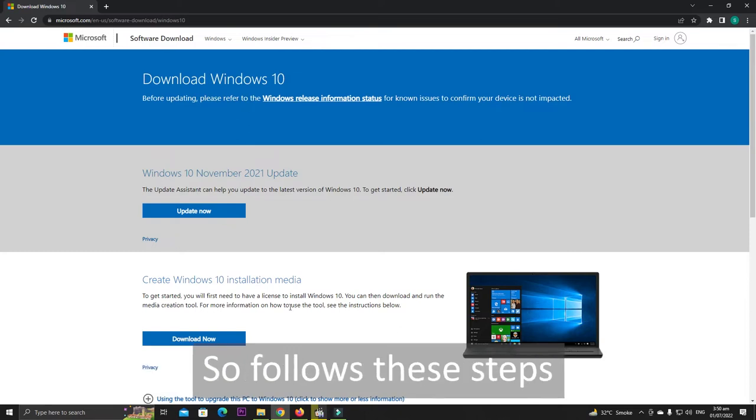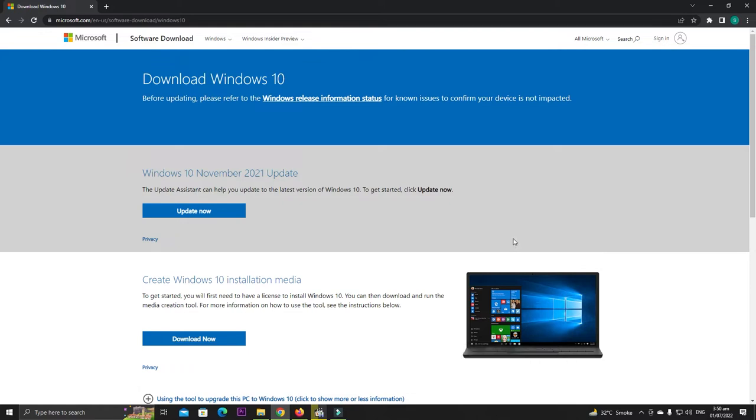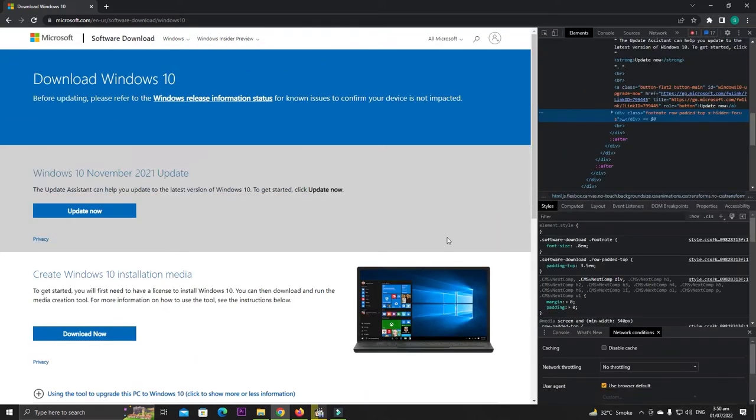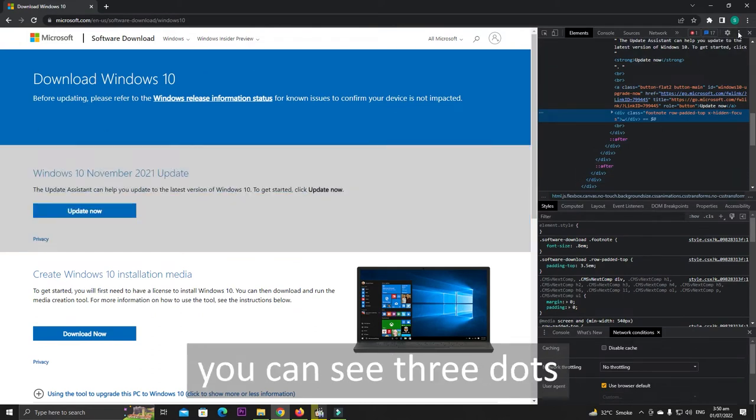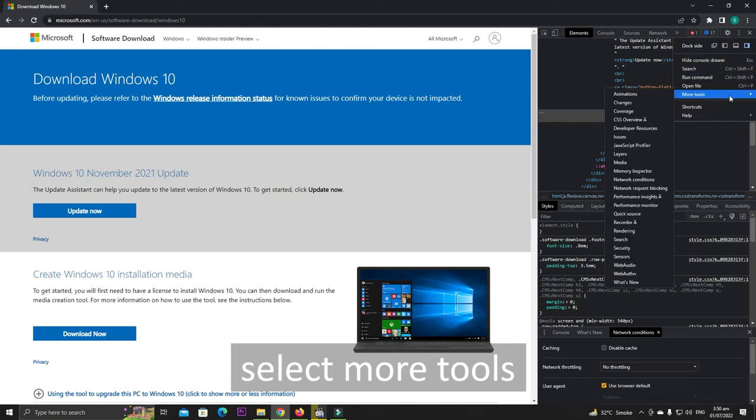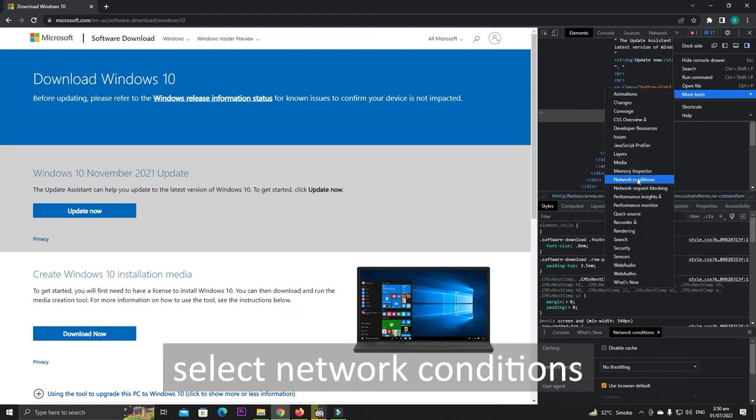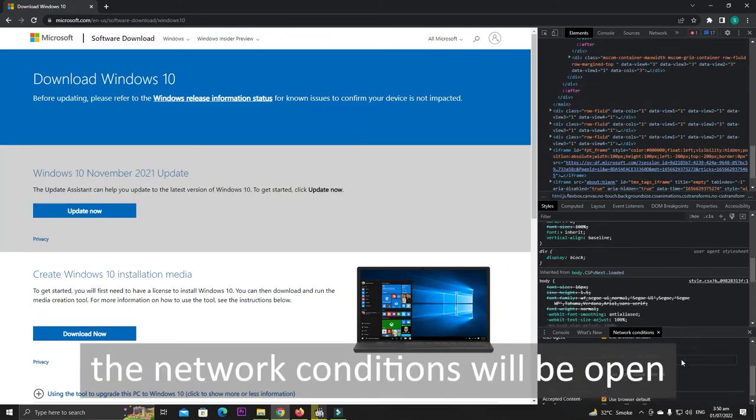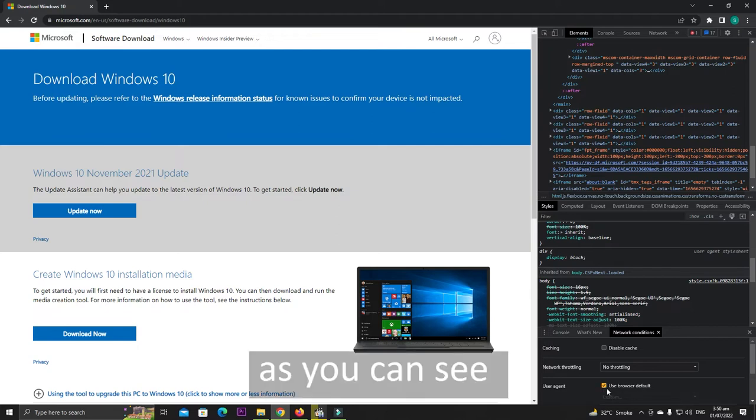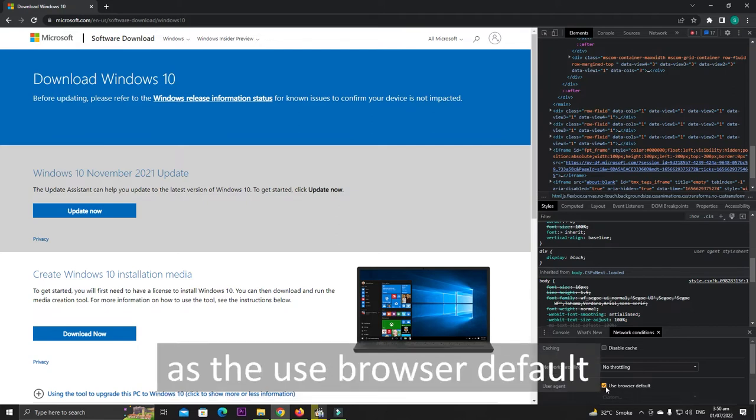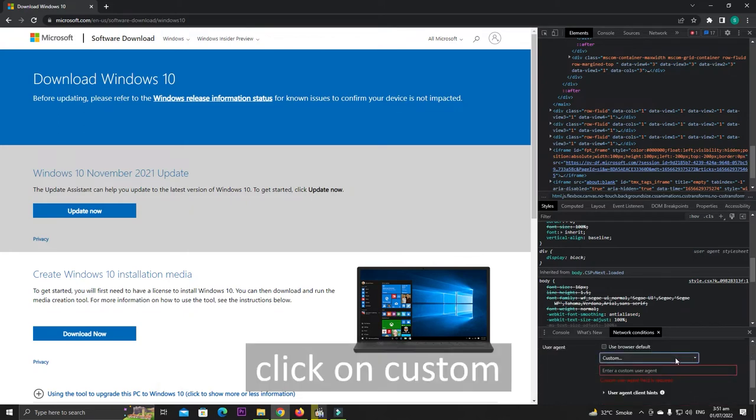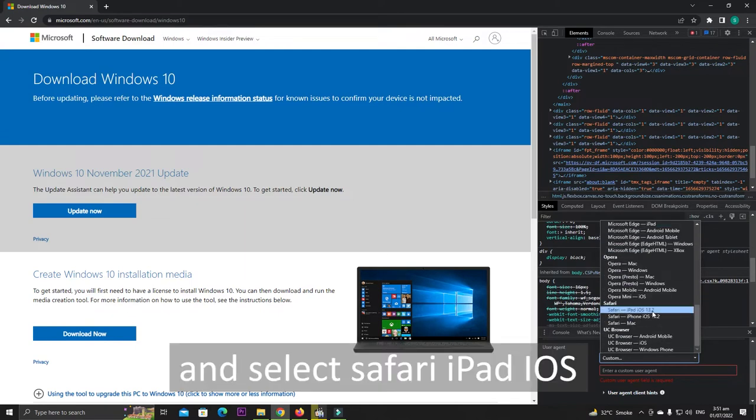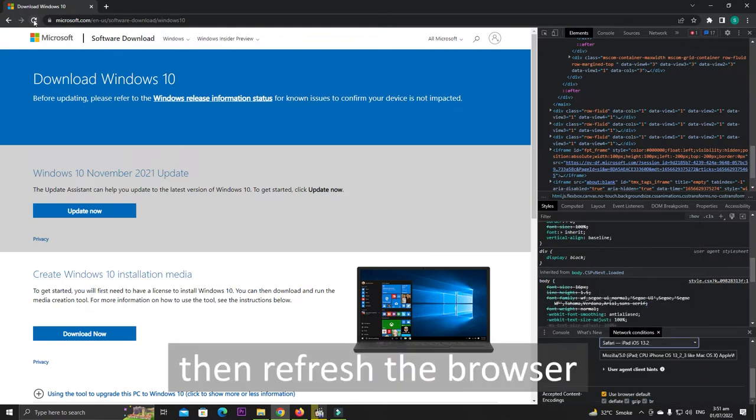Follow these steps to download the ISO file. Right click on any space, then select Inspect. Then near the settings you can see three dots, click on these, select More Tools, and then select Network Conditions. Under the bottom tab, the Network Conditions will be open. Scroll down and you can see that User Agent is selected as Use Browser Default. Uncheck it, click on Custom, scroll down and select Safari iPad iOS, then refresh the browser.